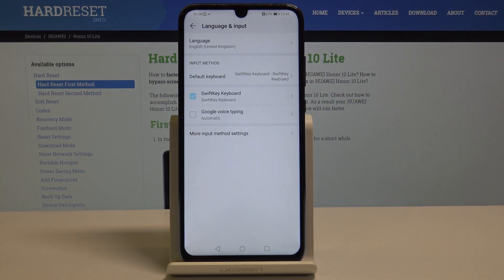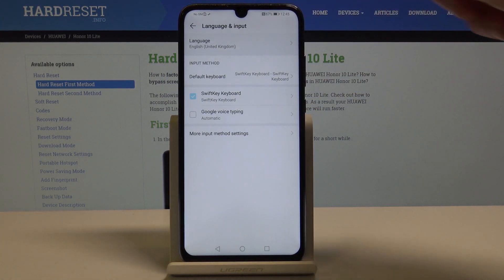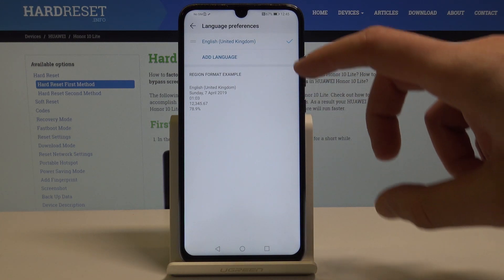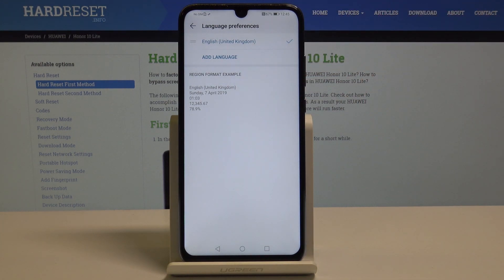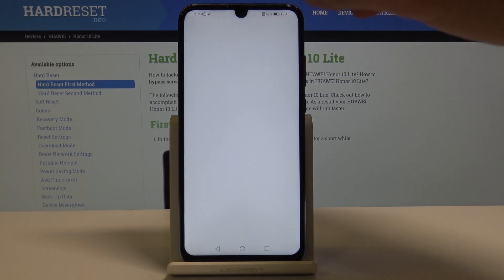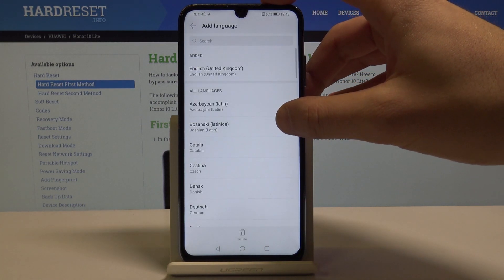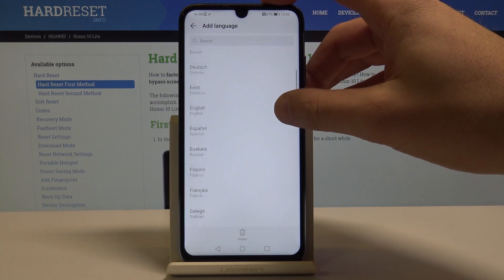From the following options, let's choose Language from the top of the screen. In my case I'm currently using English from United Kingdom. In order to change the language, let's choose Add a Language, and here you can choose from the languages in the following list.